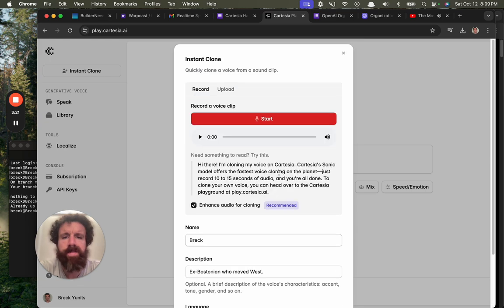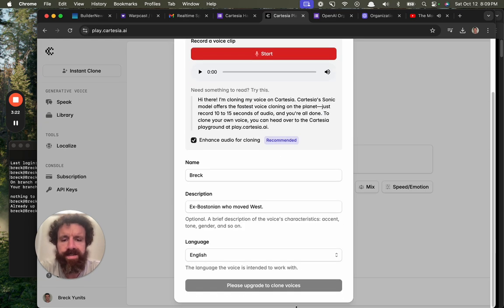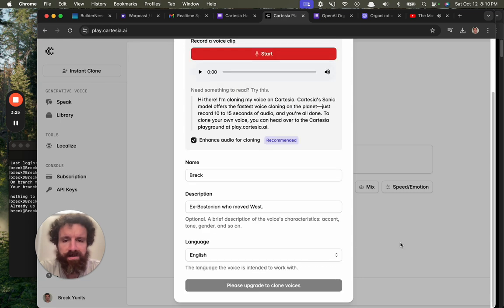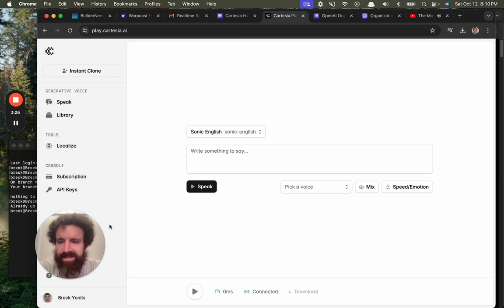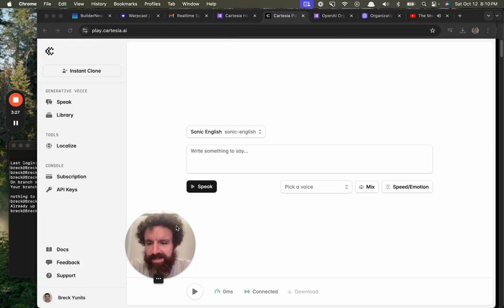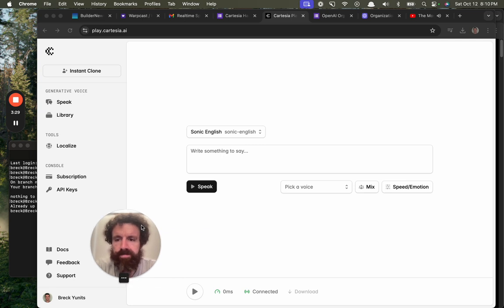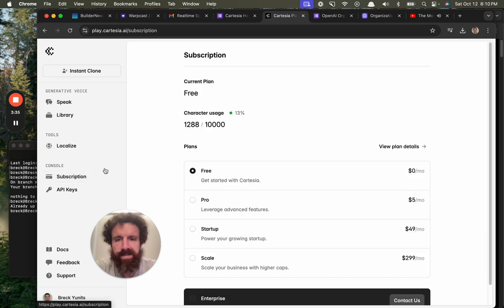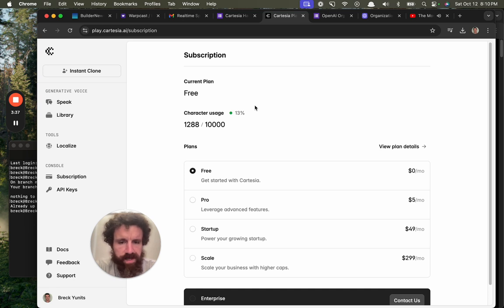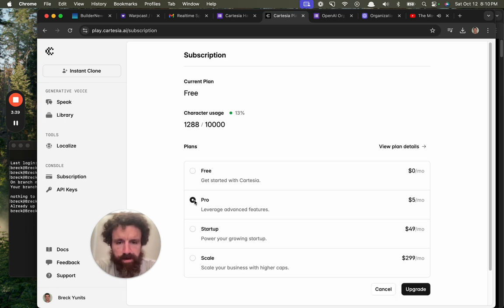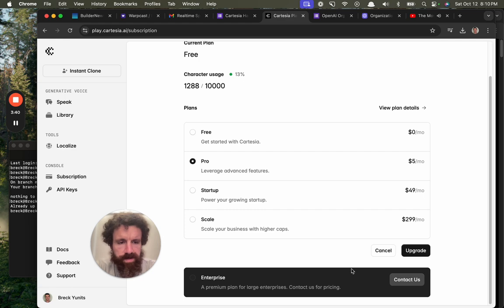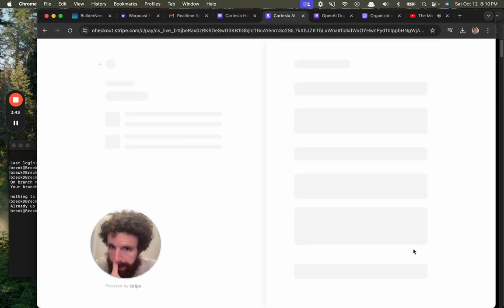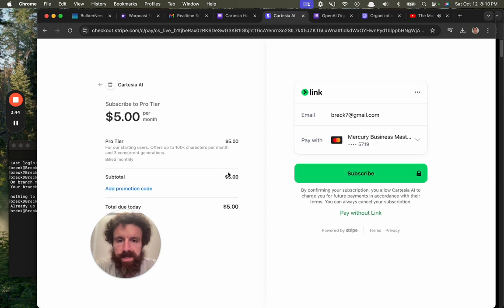Oh, man. Well, give me the buy now button because I am sold on this. Let's upgrade. I got to try this current plan free. Let's go pro. Upgrade. Redirecting to checkout. Upgrade. Subscribe.